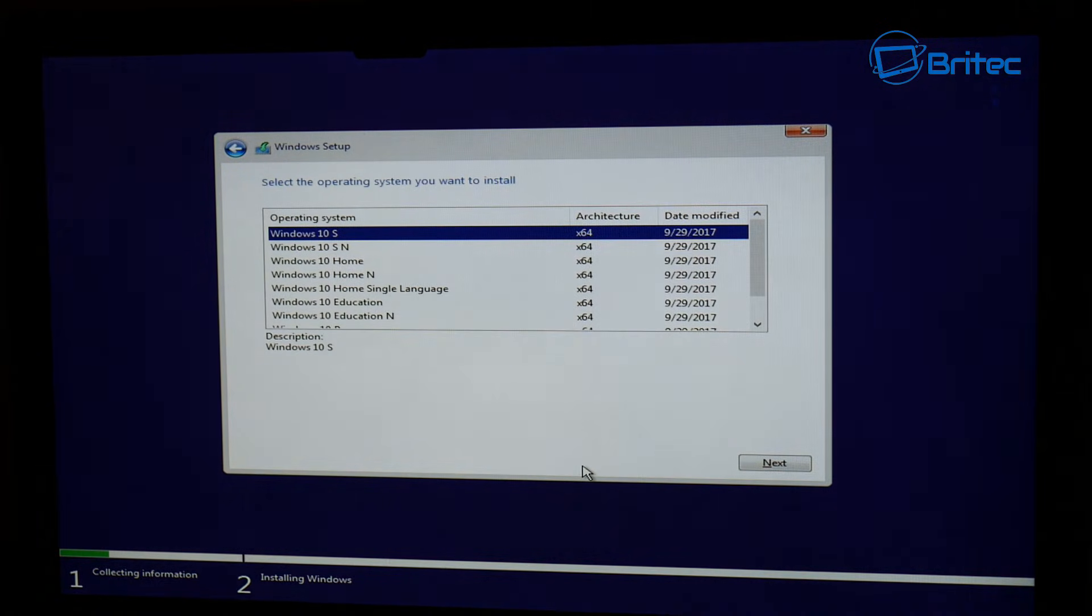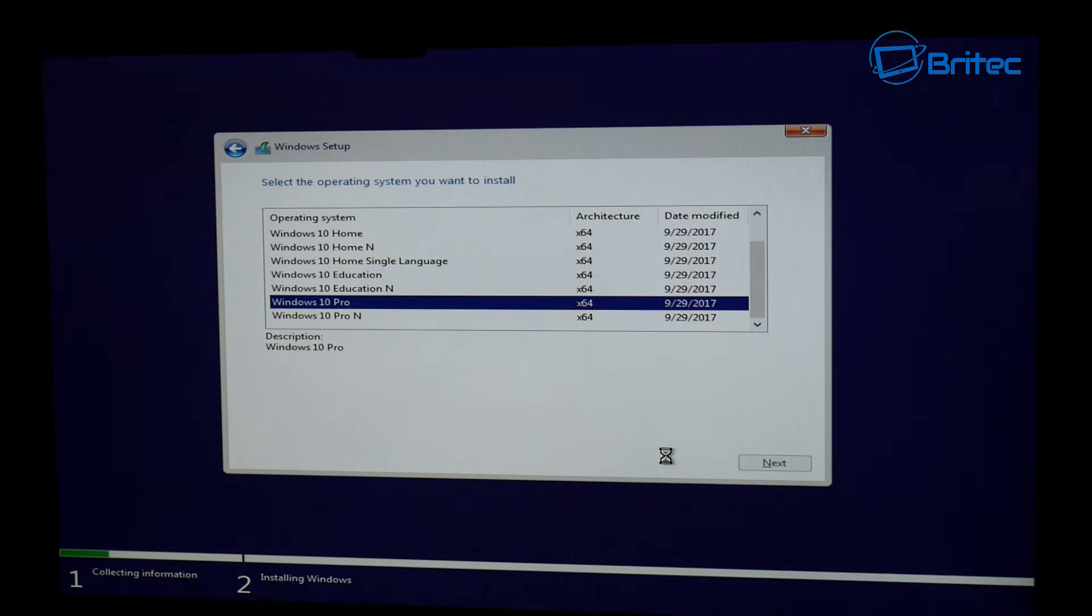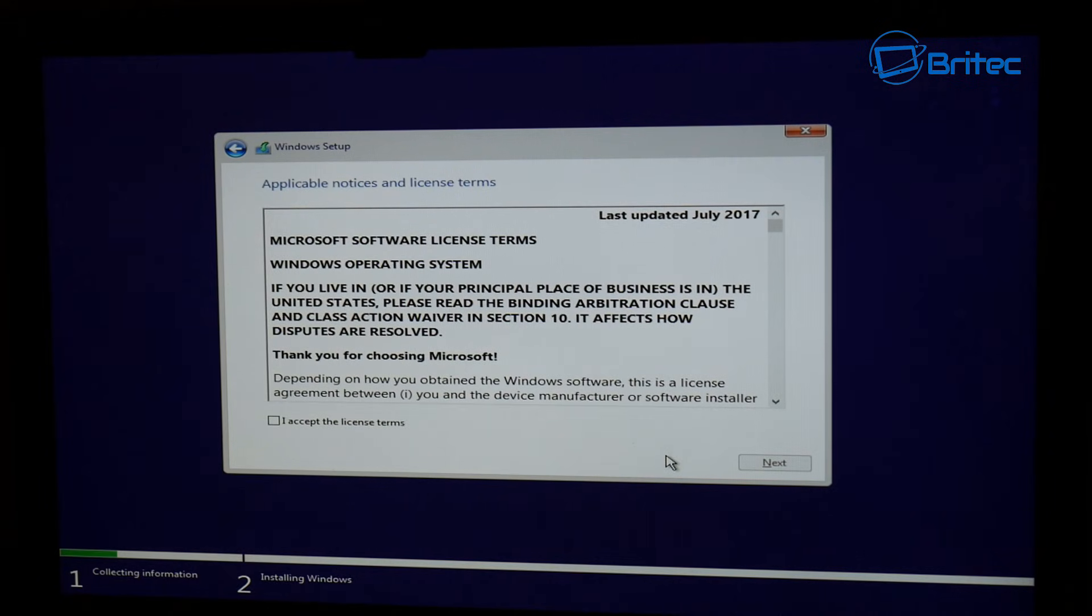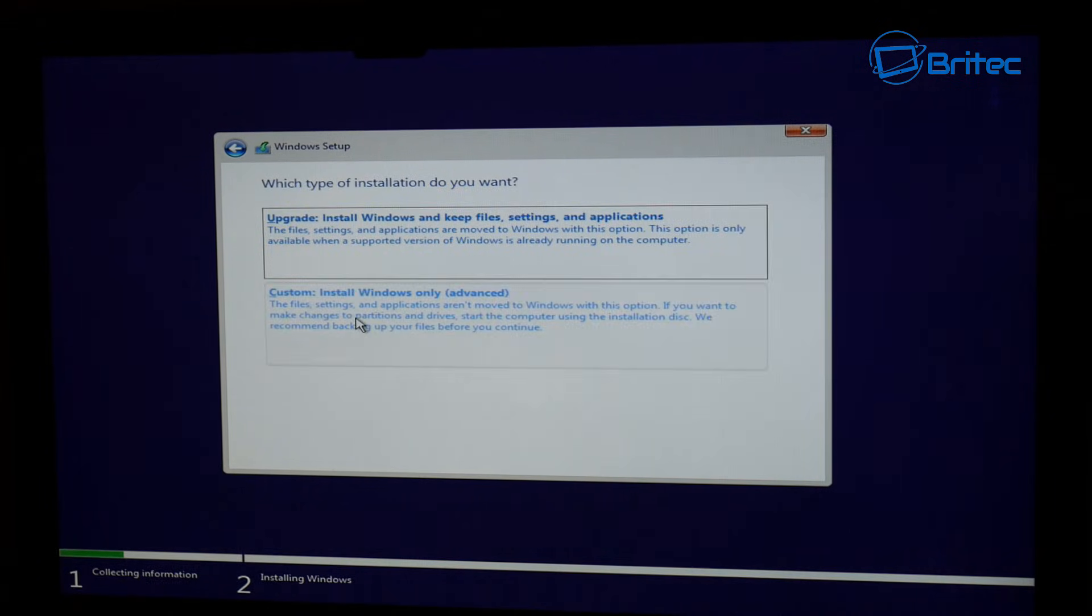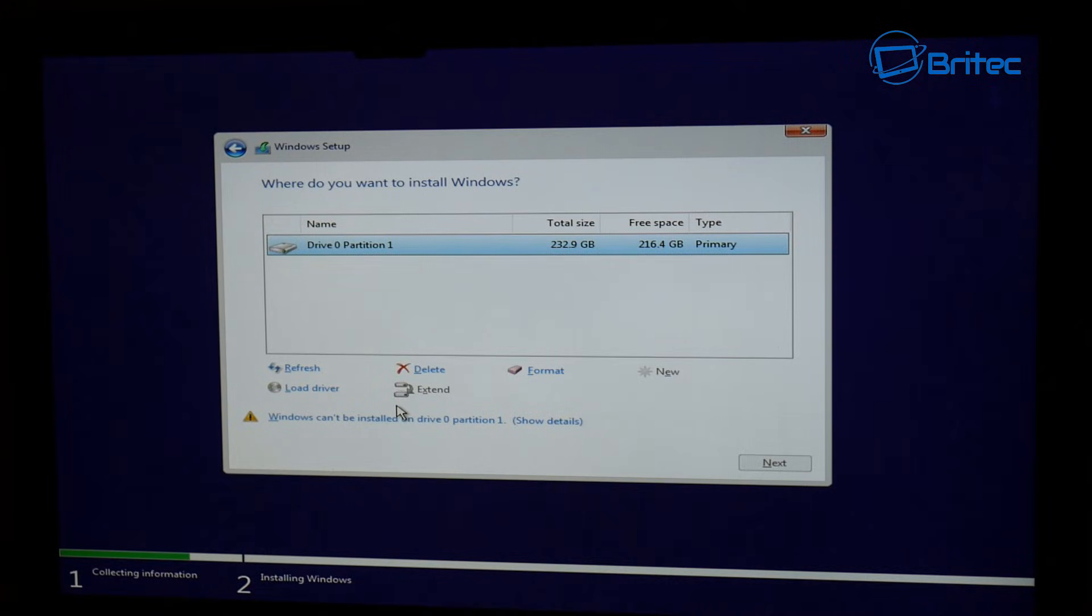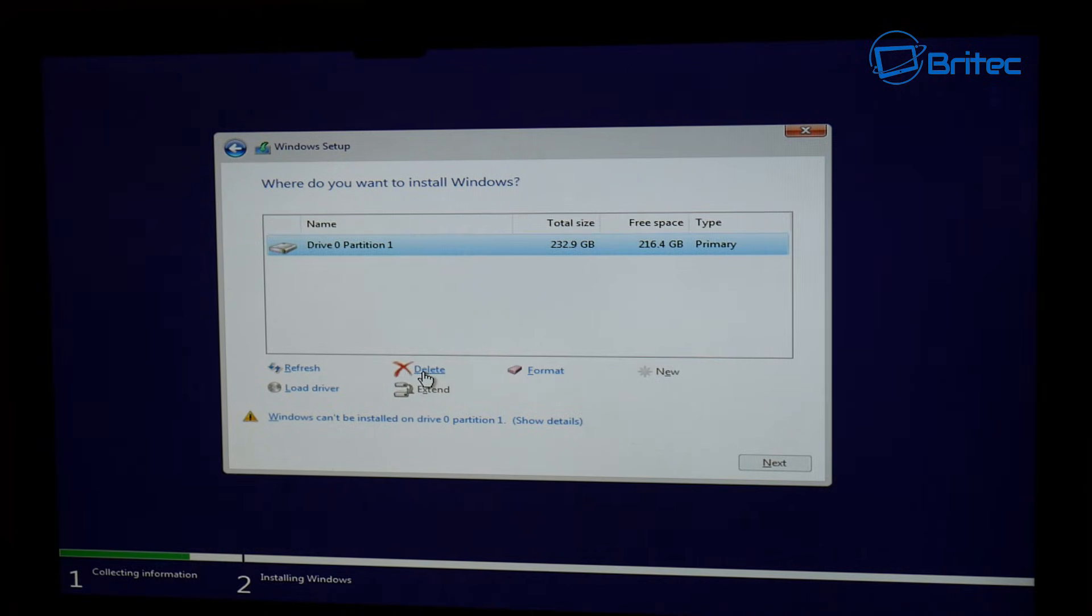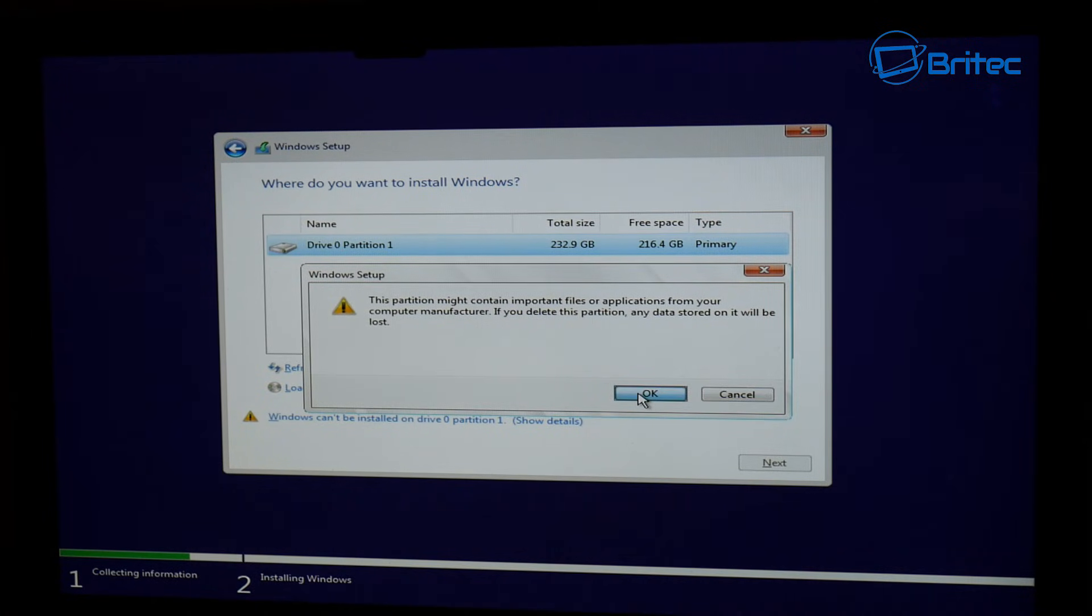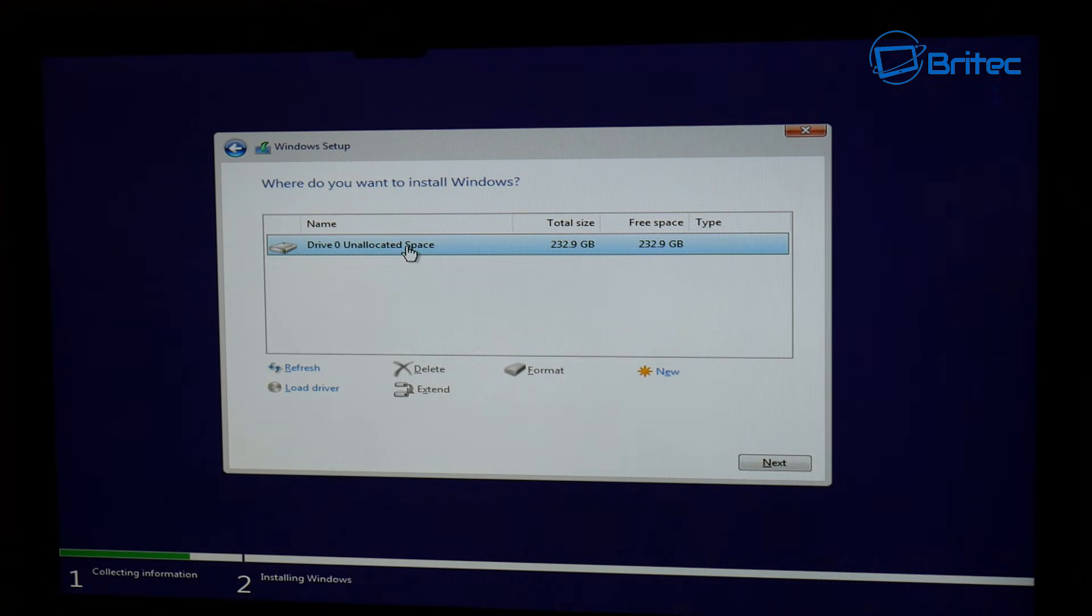Once you've done that, you can reboot the system and go ahead and try to install. Once you've done that, it should go through the process again. Now we can see only one drive here. As you can see, the drive is drive 0 partition 1. I'm just going to delete that partition here because you can see Windows cannot be installed on drive 0 partition 1, so I need to wipe that drive because it tried to install Windows on it.